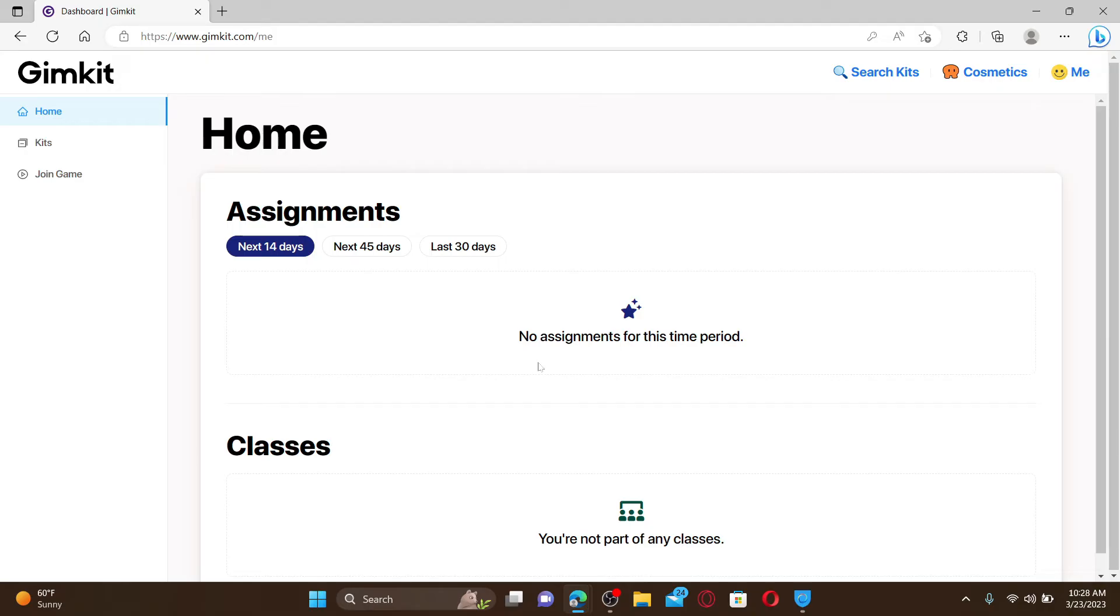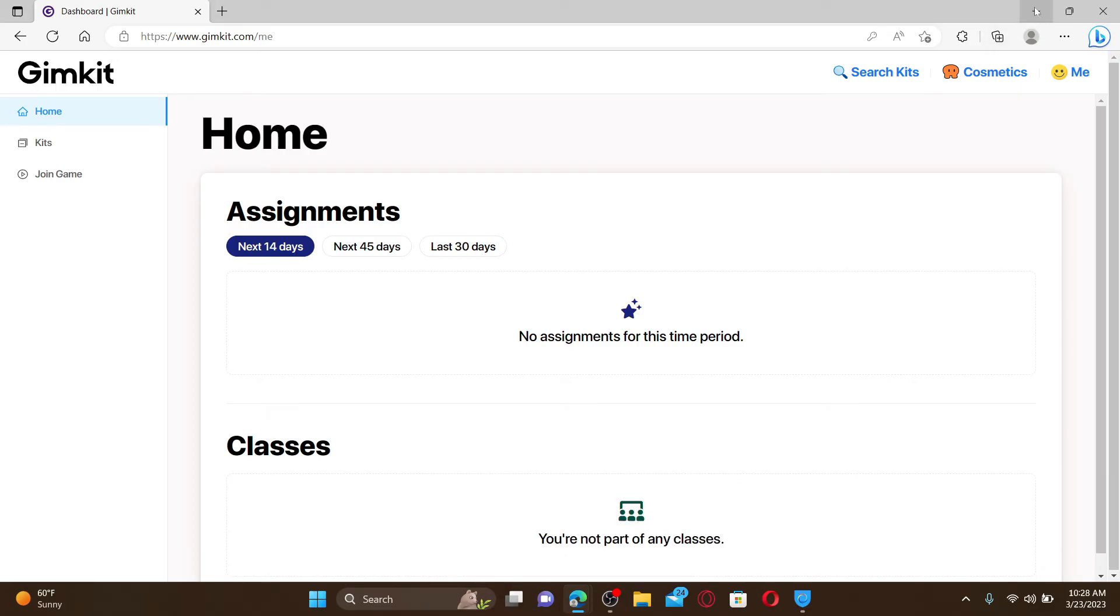Gimkit is a digital quiz game that uses questions and answers to help students learn. The platform can be used across a host of devices and can be used by students on their own smartphones, tablets or laptops.